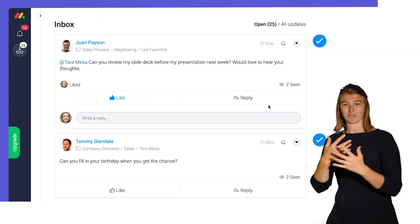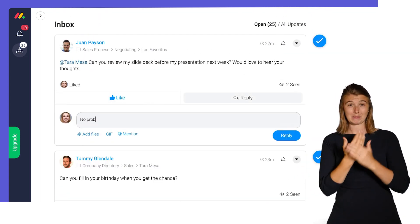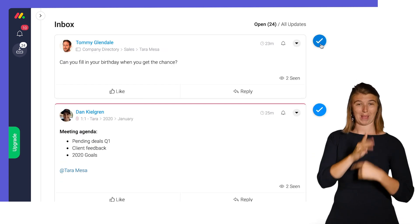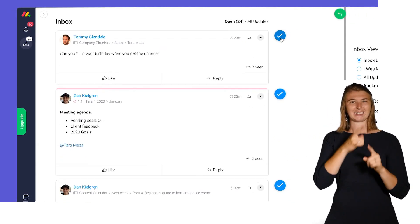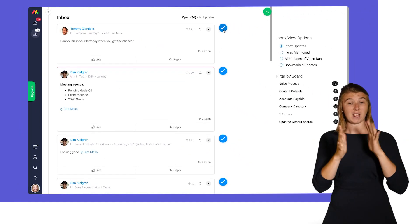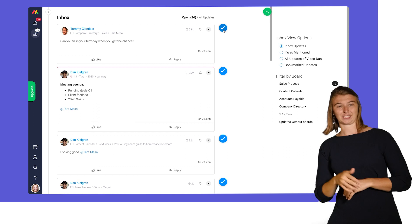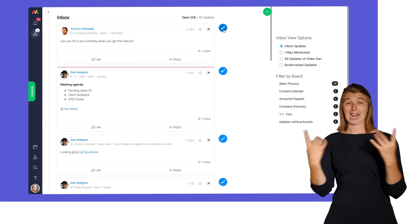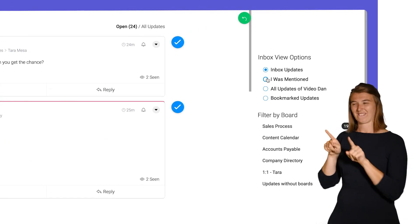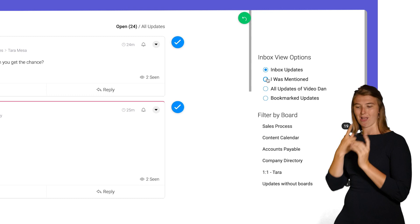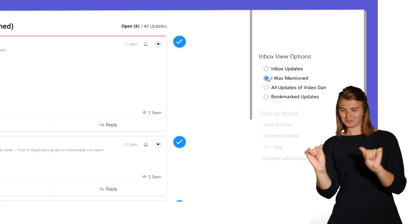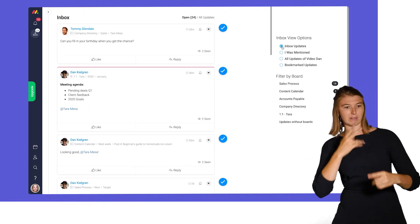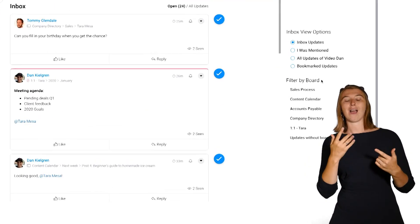You can like and reply to updates directly from this view and check them off when you're done. By default, you'll see every update to all boards you're added to. If you're as popular as Tara here, you may want to narrow things down to only updates where you were mentioned. Much better. Additionally, you can filter updates by board here.